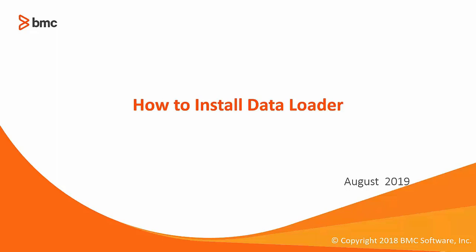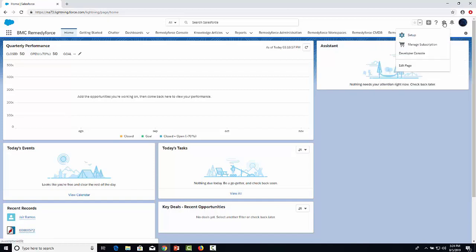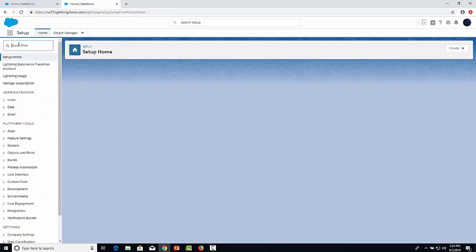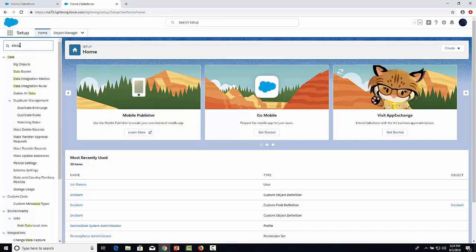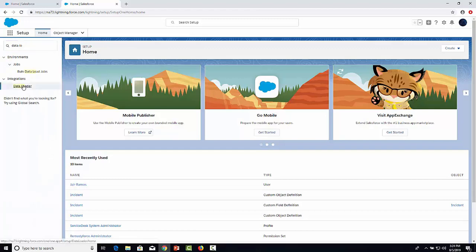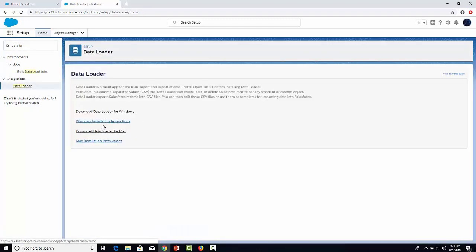Hello, welcome to this video on how to install Data Loader. I'm going to show you how you can do a quick setup of the tool. Let's go to your org and navigate to the setup menu. On the quick find, search for Data Loader and select the Data Loader option. You will find different links depending on your OS.